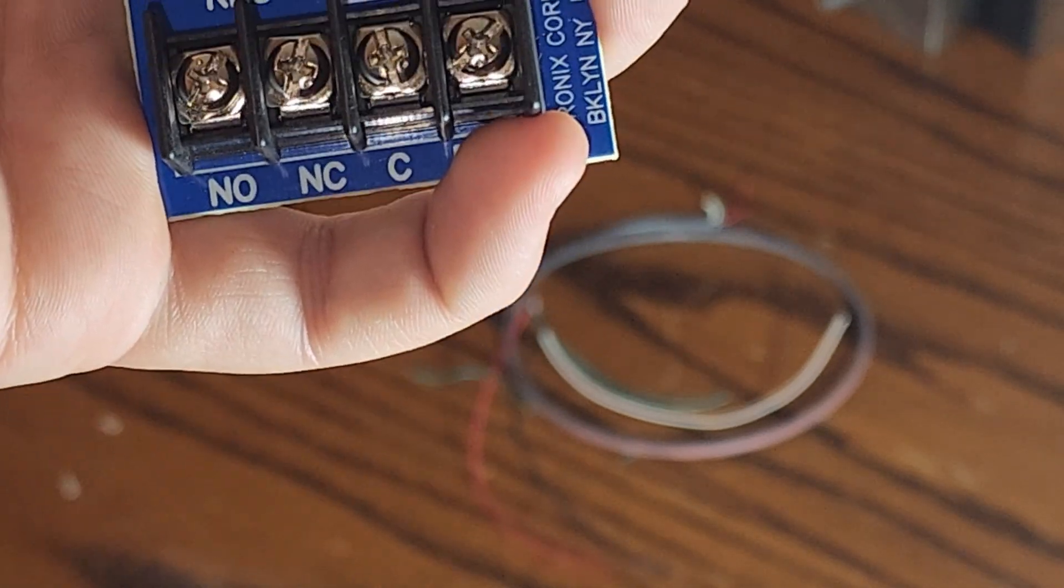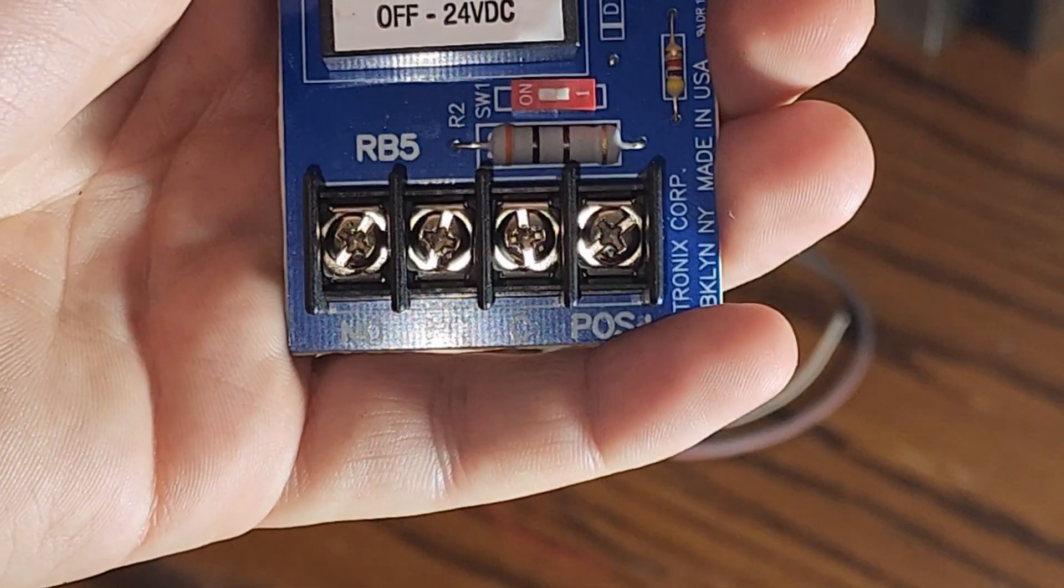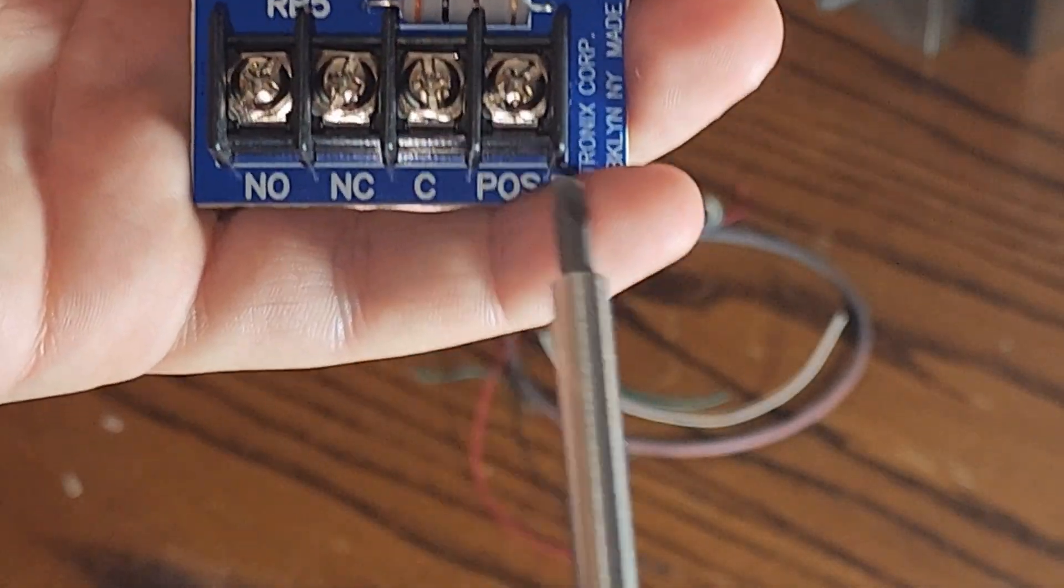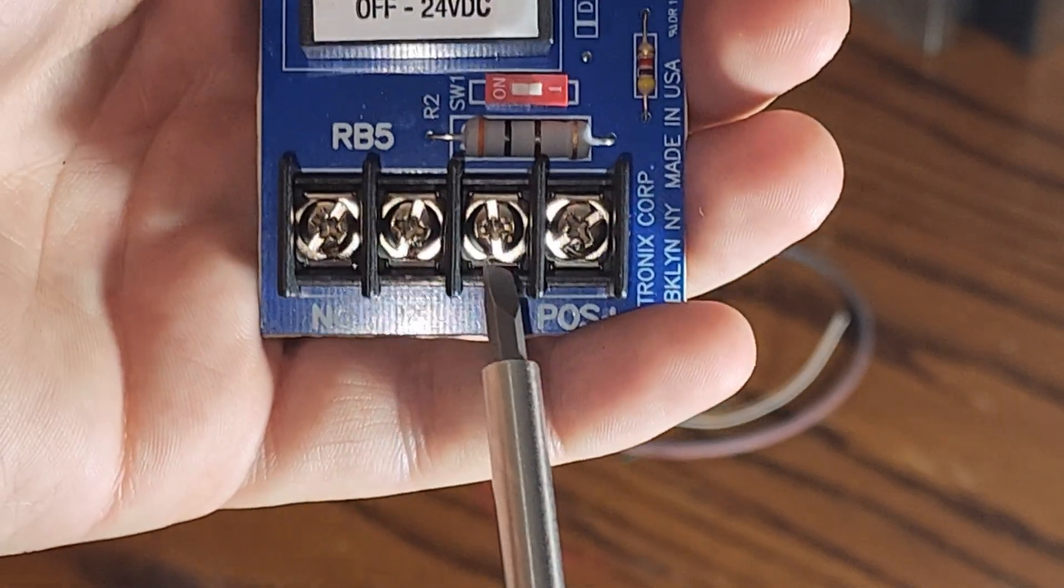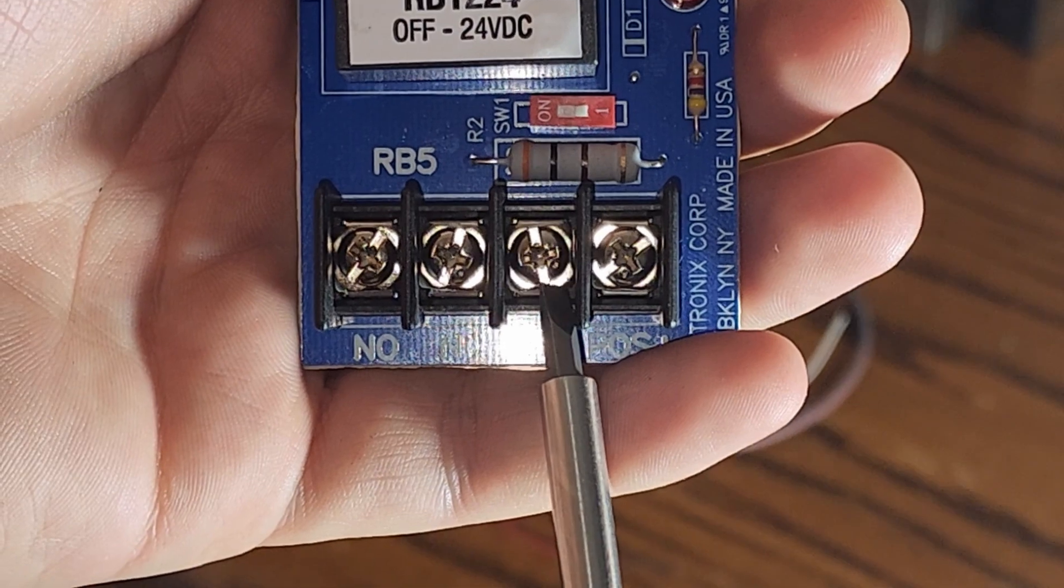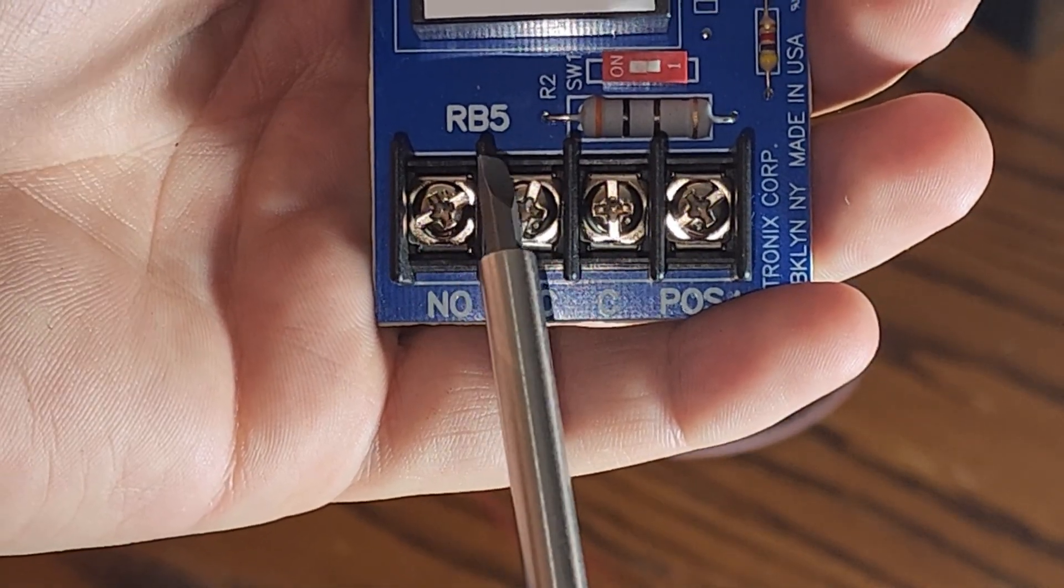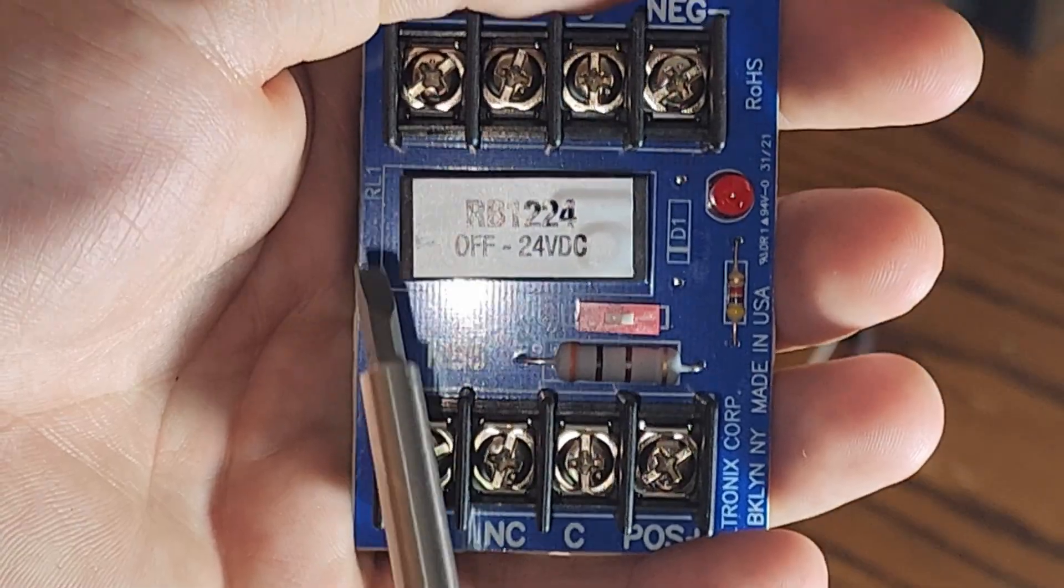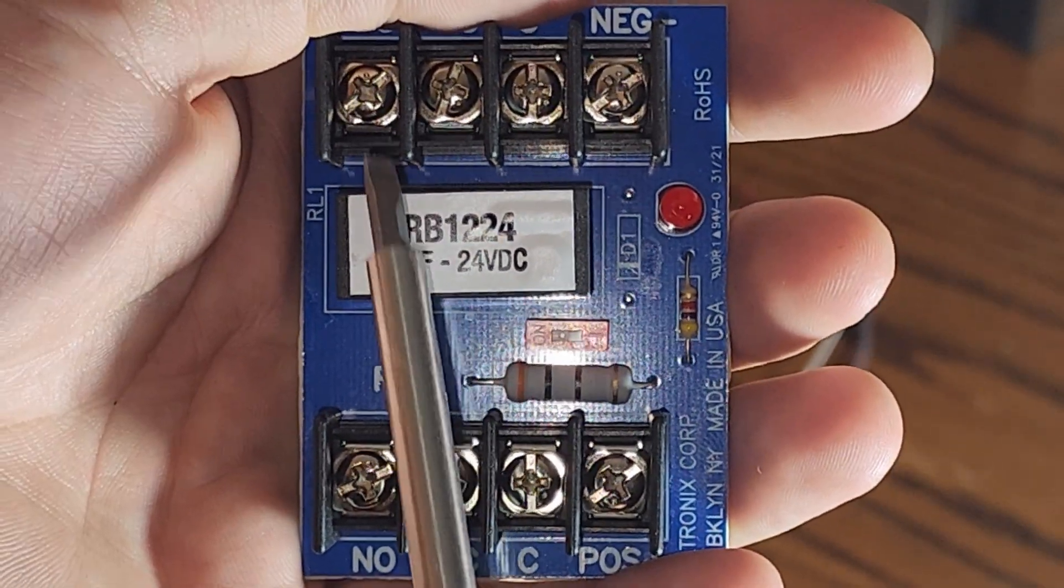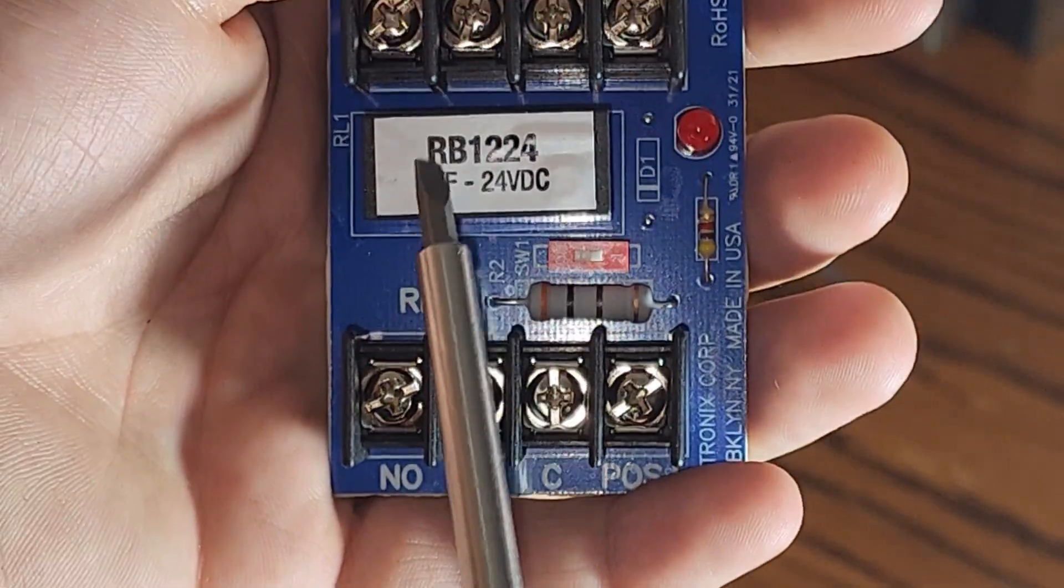Likewise, you can do this with power. In the case of power, you will jump power, you will trip your power through the common, and your load will go into the normally closed or normally open side. Relays are inherently simple. They're just like switches.